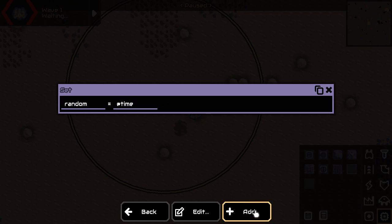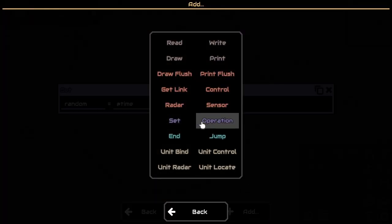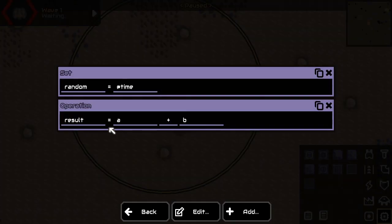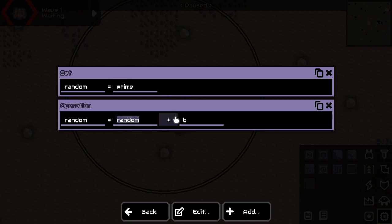And the next instruction is we need to do an operation. Namely, we want to say that random is the random thing. So we could have skipped the set instruction. Honestly, you could have used time here. But I'm just going to do it this way.